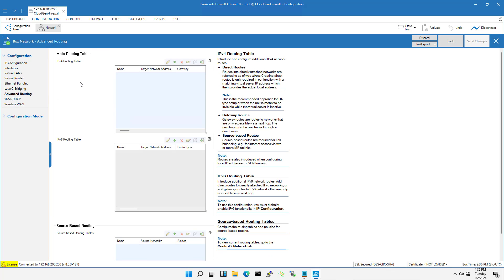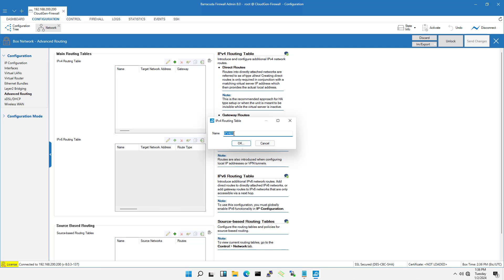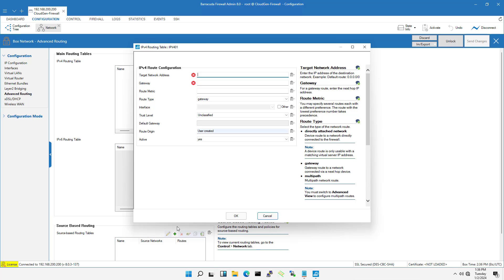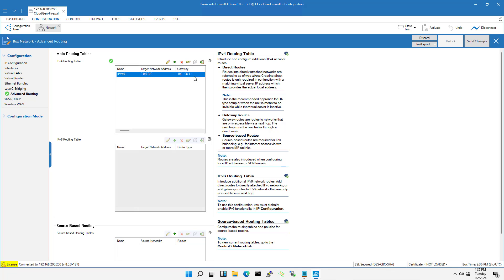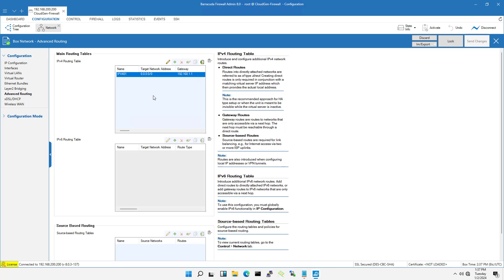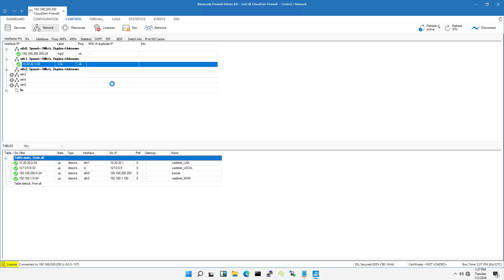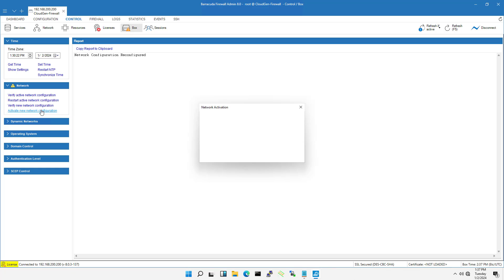To ensure computers on the LAN can access the Internet I set up a default route. The gateway address is 192.168.1.1. Save your changes and apply the network configurations.